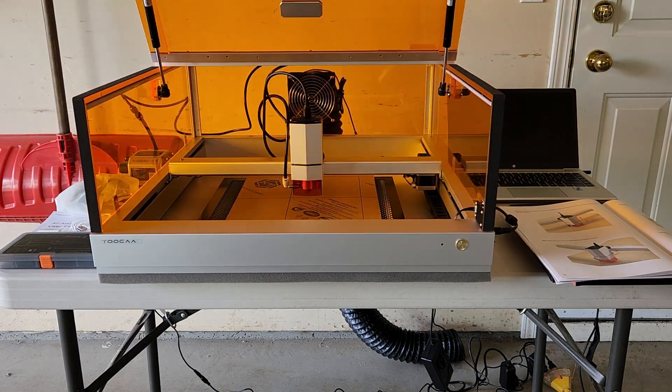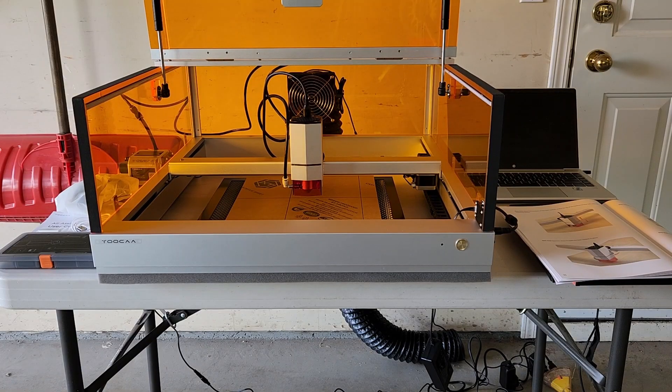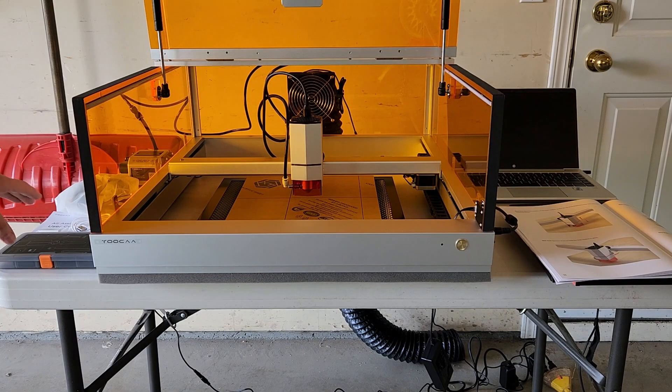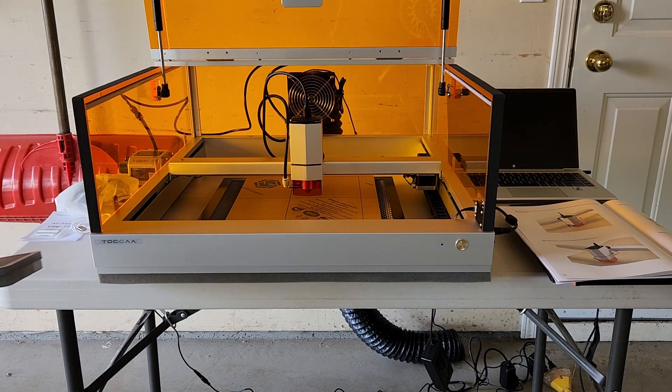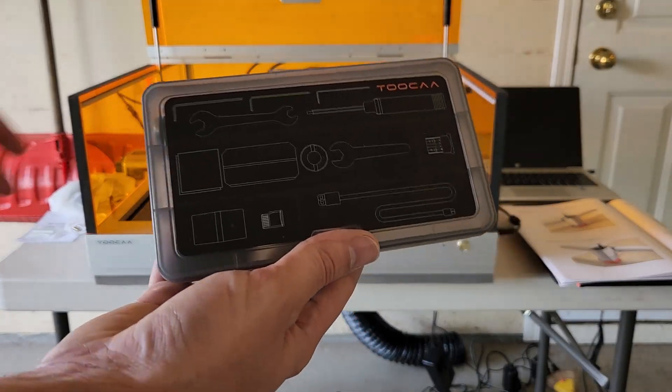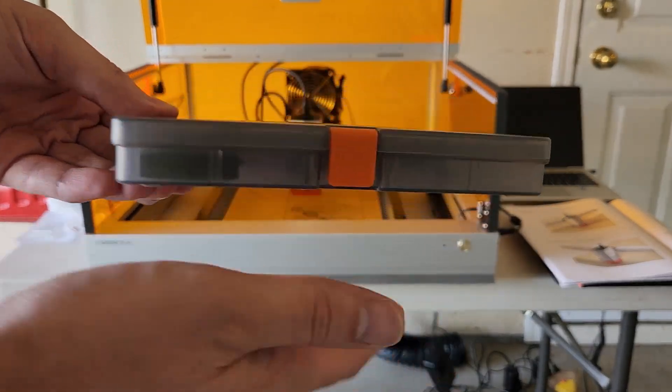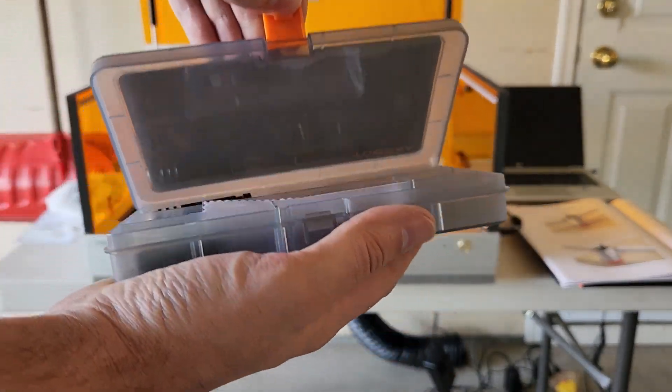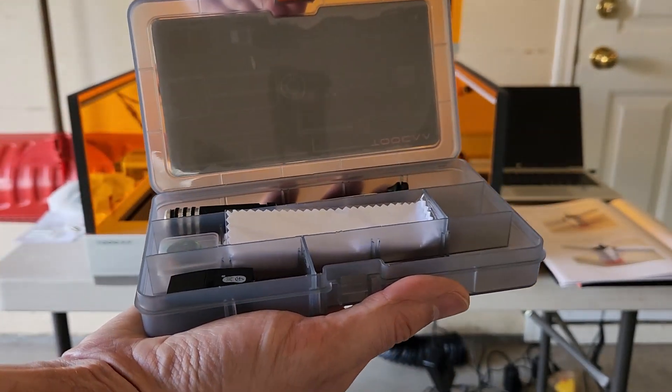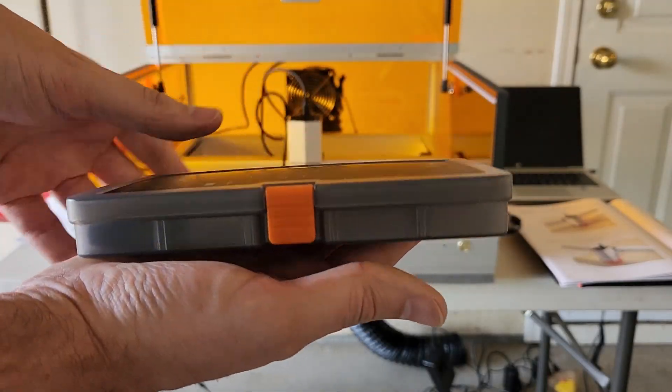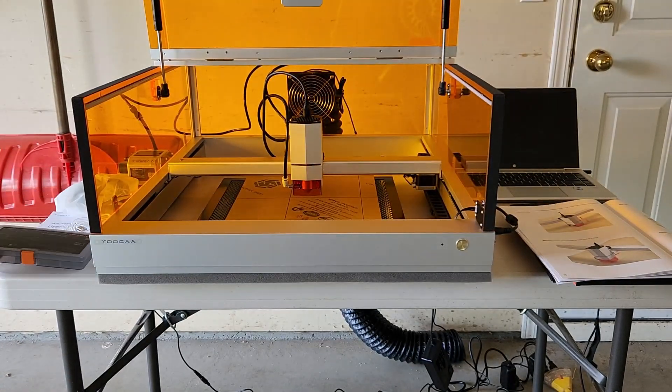What's very impressive is the attention to detail that Tuca has here for their actual package. We can see here a very nice organized accessory box with all of the tools, cords, everything neatly packed.